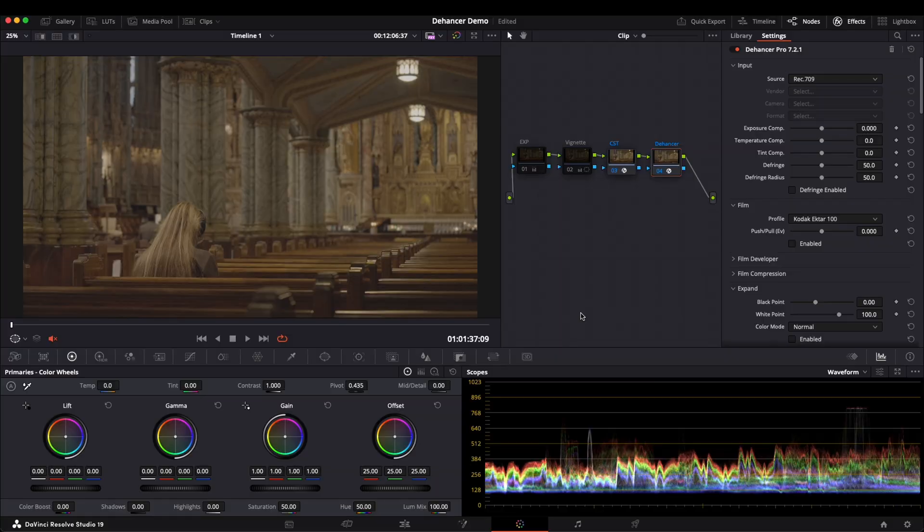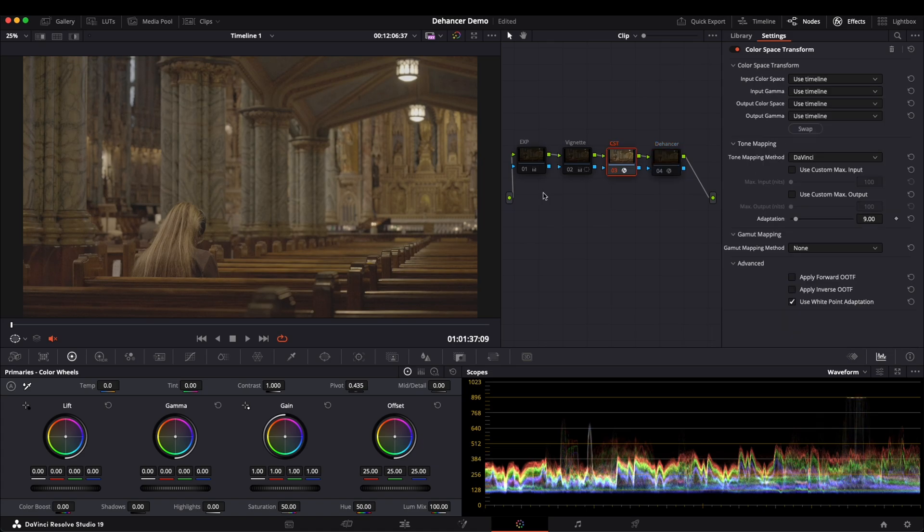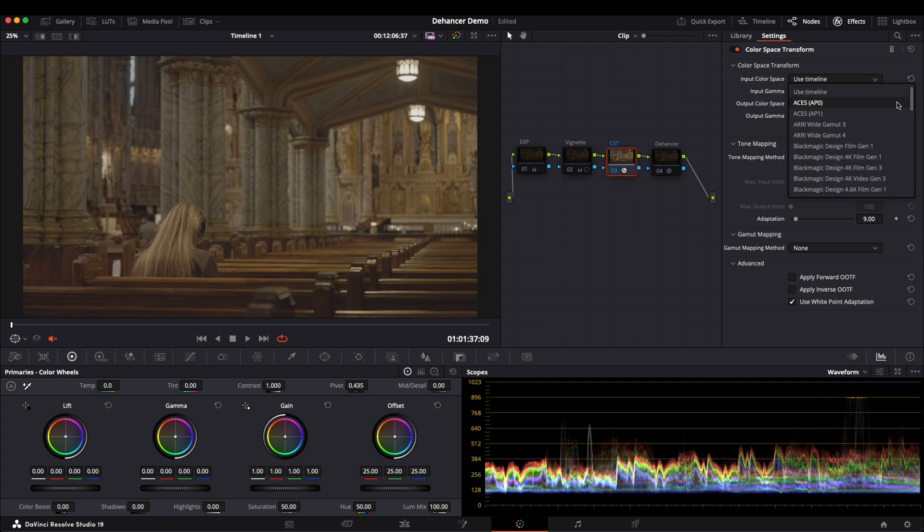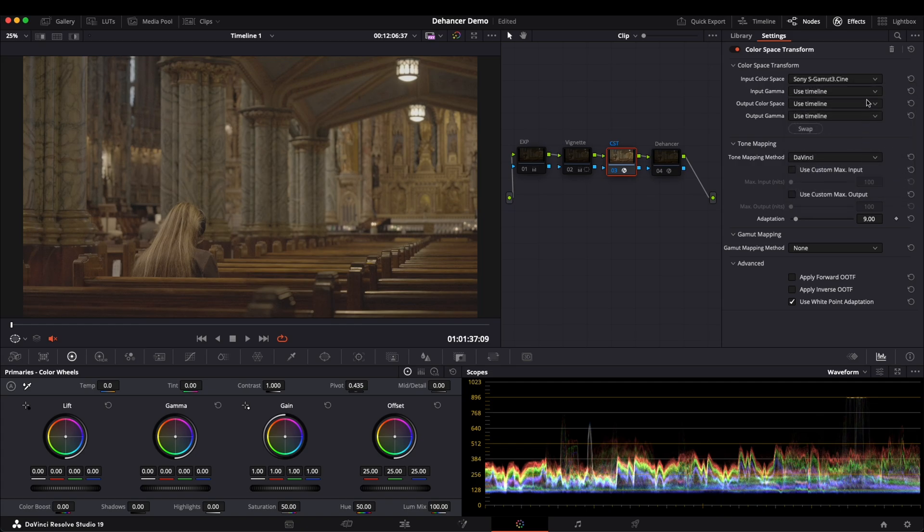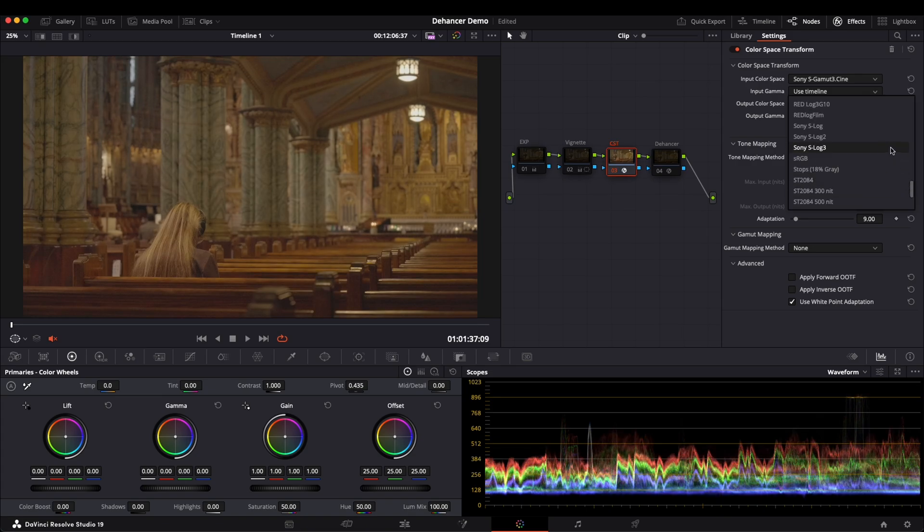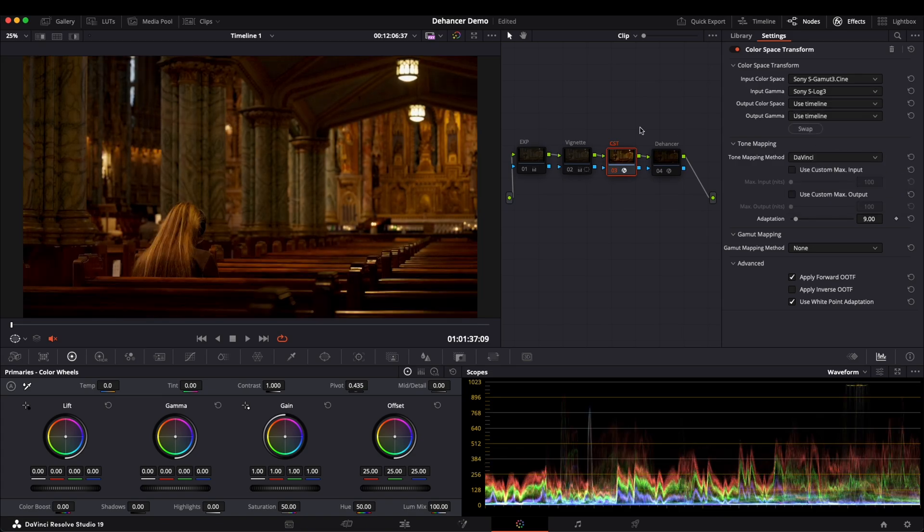Next, let's take a look at this footage shot with Sony ZV-1. I first set up the node's structure. As always, I need to convert the footage's color space to Rec.709, then input the right color space and gamma settings based on the specific footage. Since this was shot with a Sony ZV-1, let's select S-Gamma3 Cine and S-Log3. Now we have a Rec.709 image.